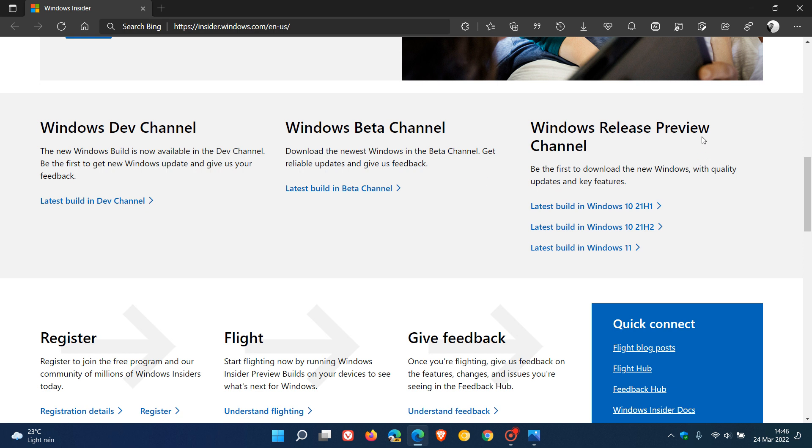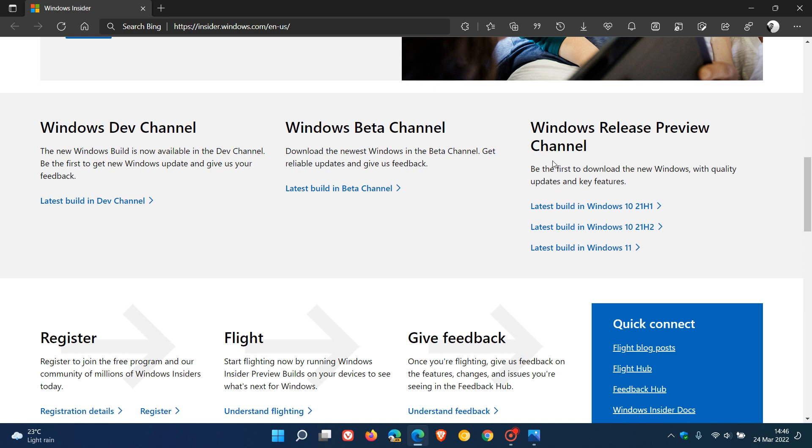And then the Release Preview Channel for both Windows 10 and 11, as I've mentioned, is basically the closest preview build you will get before that build rolls out to the stable channel and stable version. And these are usually previews of cumulative updates that Microsoft tests.